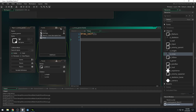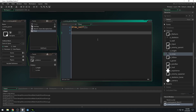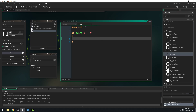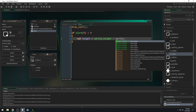Inside of here, we can draw the health bar. We'll say: if alarm[0] is greater than zero. If alarm[0] is greater than zero, then we want to draw our health bar. We need to get the height of our enemy so we can offset the health a little bit based on our height. So: var height = sprite_height minus sprite_yoffset. That will give us the height that we need.